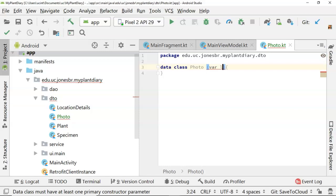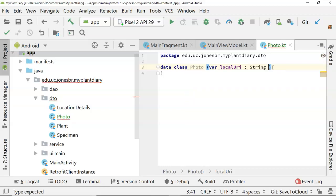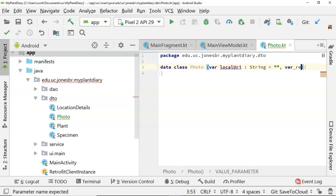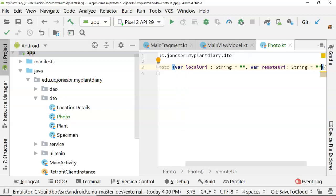We'll start by saying var localURI, which is where we're storing this locally, and we'll make that a string with a default value of empty string. Why string and not a URI data type? There is a URI class available, but string is easier to store in JSON format. Since this photo class is something we're going to save to Firebase, let's keep it as a string. We also want to know the remote URI — where this is stored remotely — so we'll add var remoteURI colon string, again with a default value of empty string.